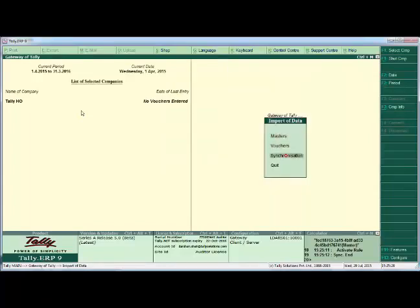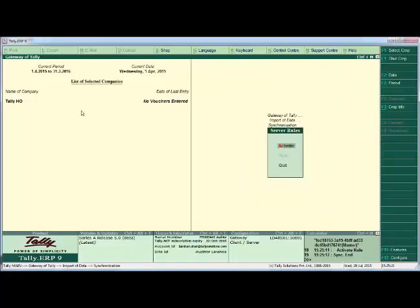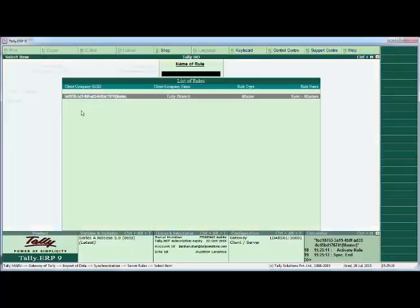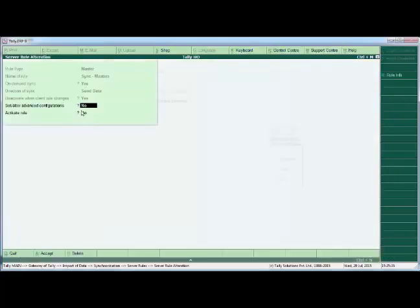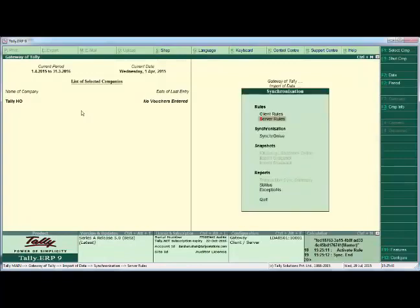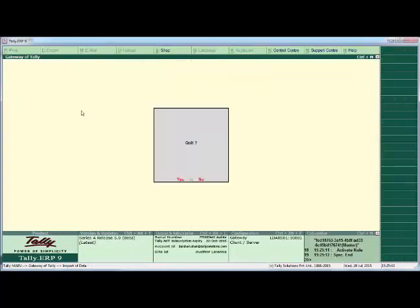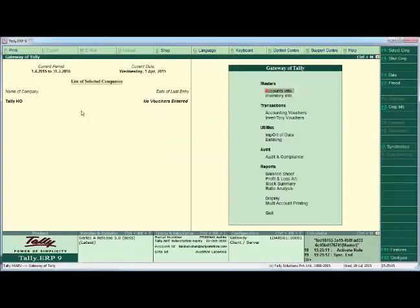We need to activate the rule, so we go to Import of Data, Synchronize, Server Rule, and Activate. Yes, we got this rule and we are activating it from here. After saving, we synchronize the data to confirm the handshake between the two locations.